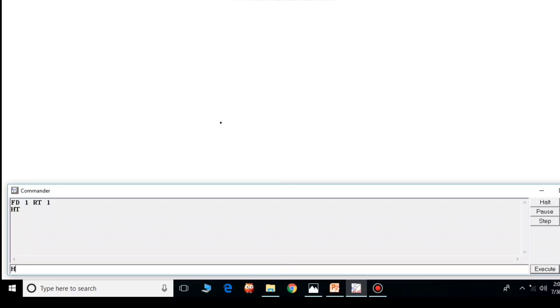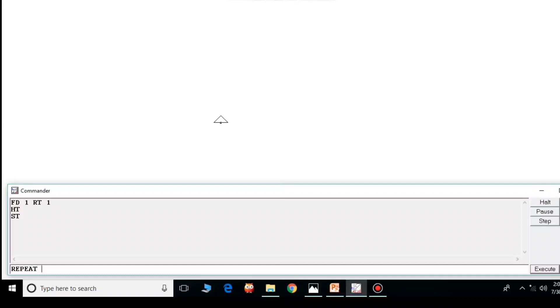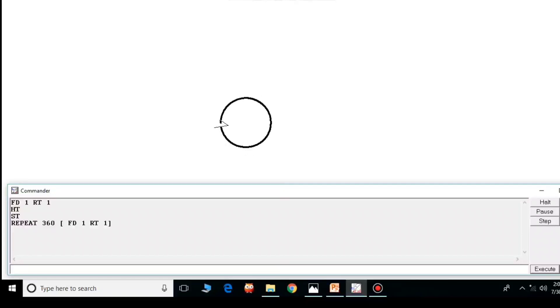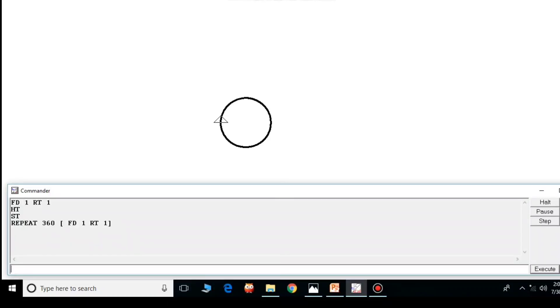Now again I will show the turtle, and now we will run the command REPEAT 360 FD1 RT1. Circle has been created. You can see? Okay, clear.